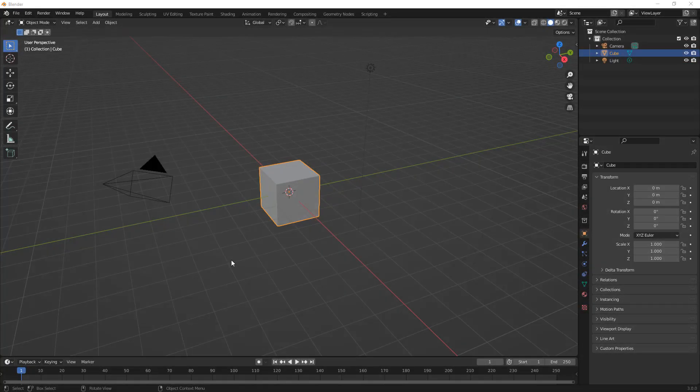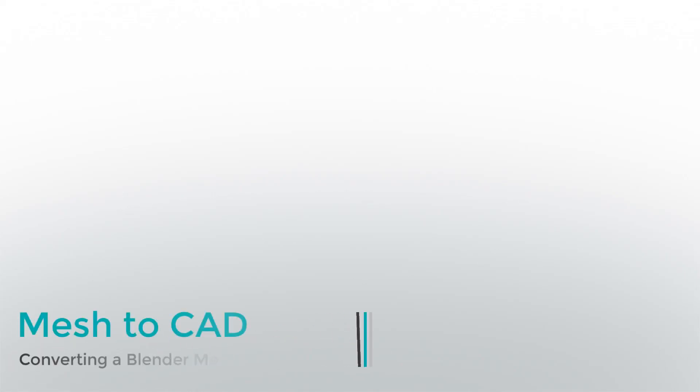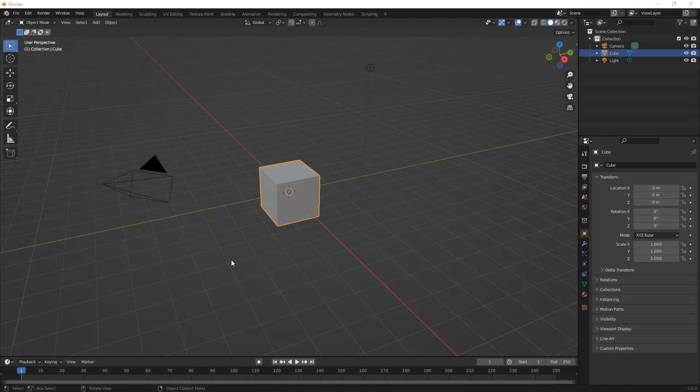In this video we're going to talk about the workflow of taking a design from Blender and into Fusion 360. This is the reverse of what we've already covered — we've already discussed taking a design from Fusion 360 and bringing it into Blender using OBJ, STL, FBX and so on, converting a 3D design or a B-rep into a mesh body.